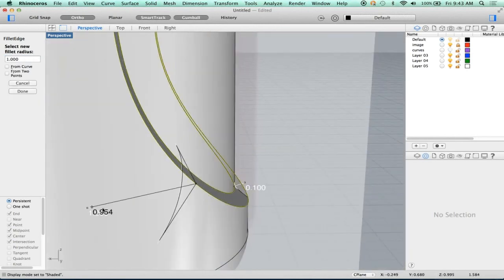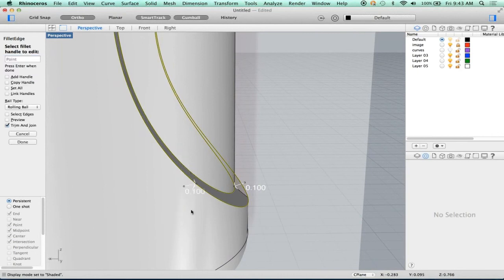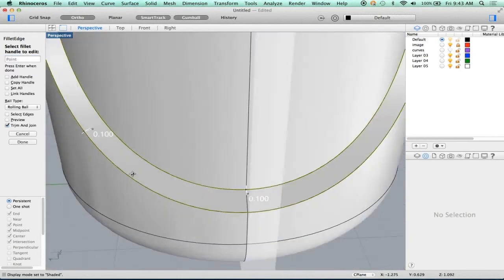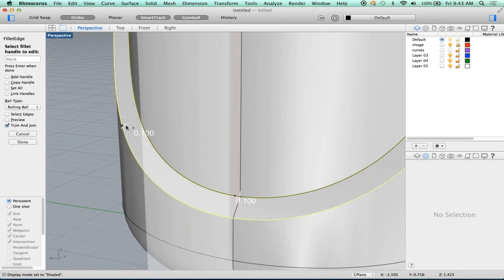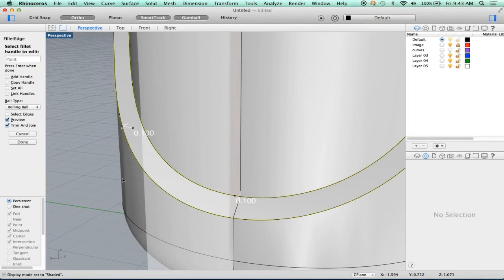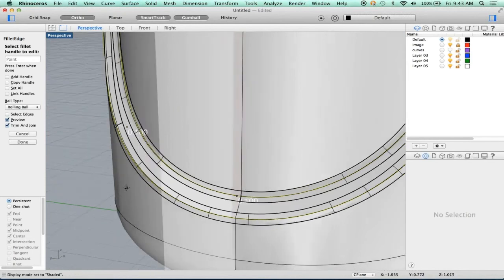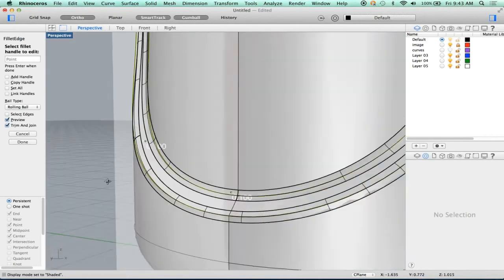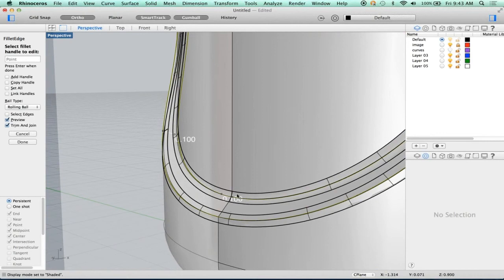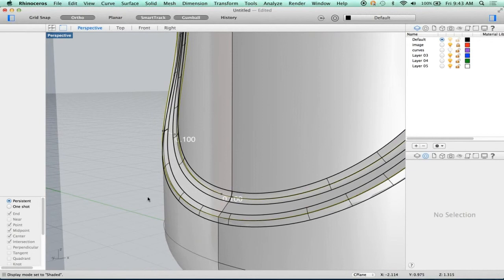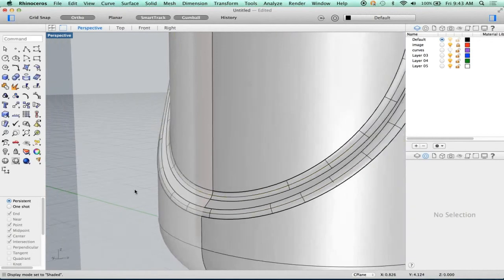I have to do the same thing to this other edge. I already know it's 0.1, so I'm just going to type 0.1. You'll notice the previews show where the fillet is going to go. I can even click preview to see what it looks like. I've got room on both surfaces — all that seems like it's going to work. So let's run it. There's our fillet.